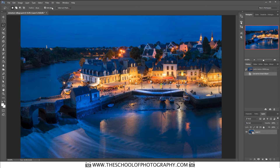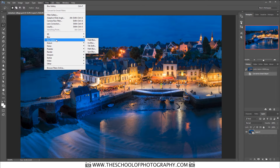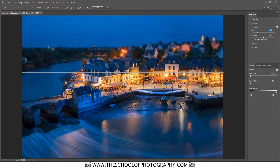So once you've done that, go to Filter, then go to Blur Gallery, and then go to Tilt Shift — just like that.